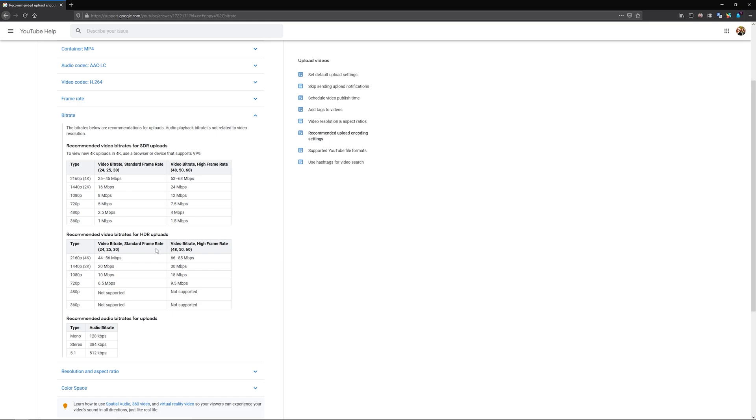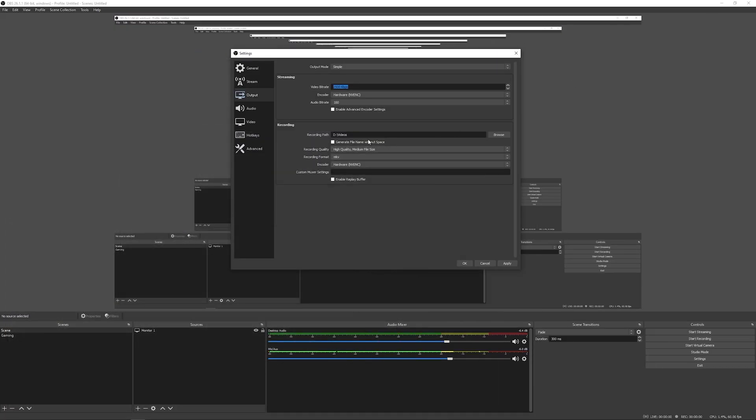Now a megabit is 1000 bytes. So if we want to stream or record at 1080p, we want to do eight megabits per second, which is right here. So we'll do 8,000 kilobits per second, which will be eight megabits per second. Since I actually have a 1440p monitor, I'll go ahead and jump this up to 16,000 kilobits per second.